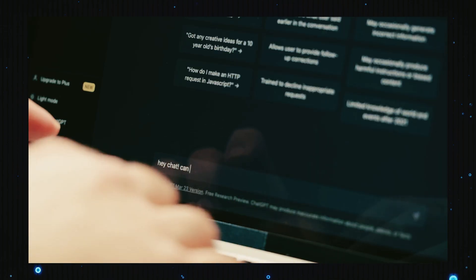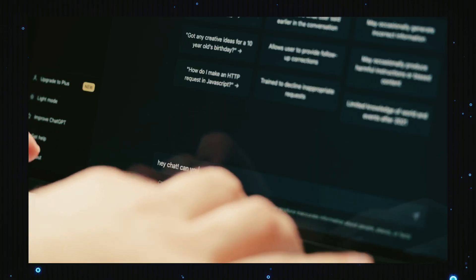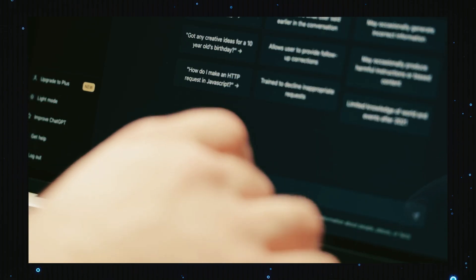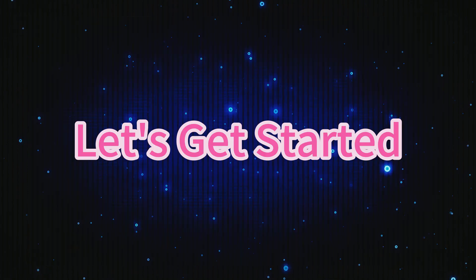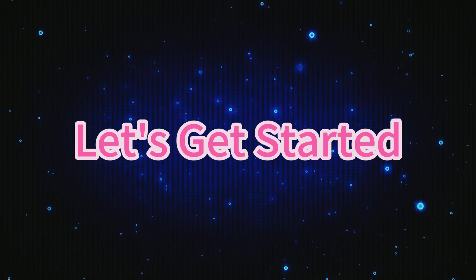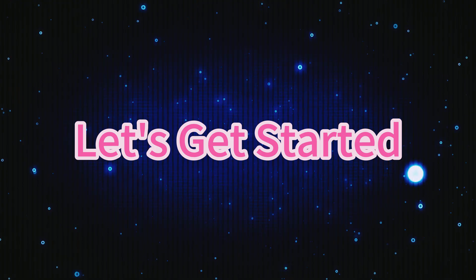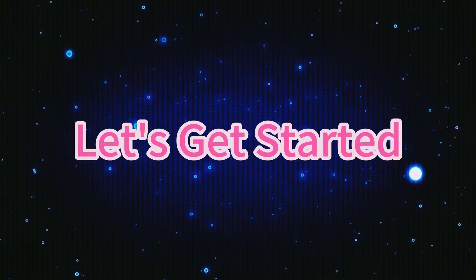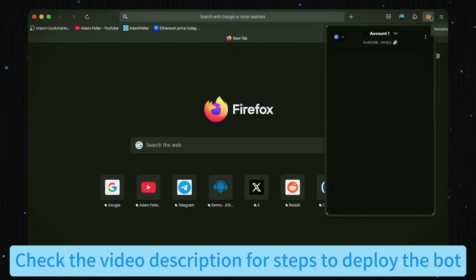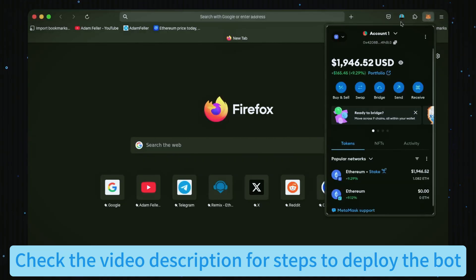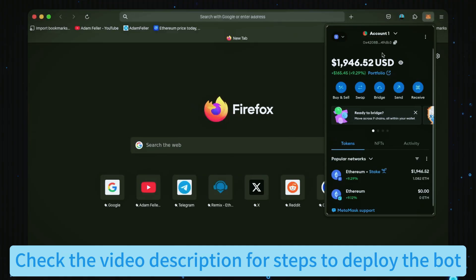So let's get started. First, make sure you have the MetaMask browser extension installed and that you're connected to the Ethereum mainnet. MetaMask is essential for interacting with Web3.